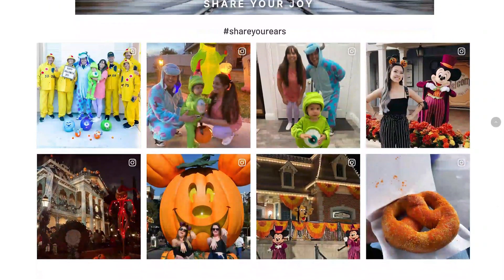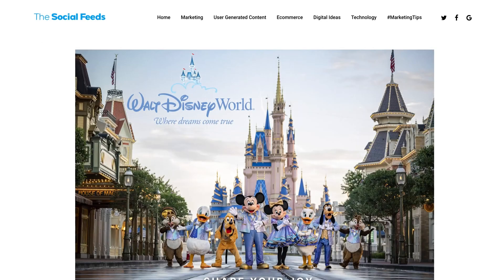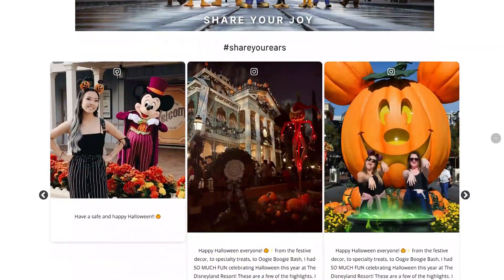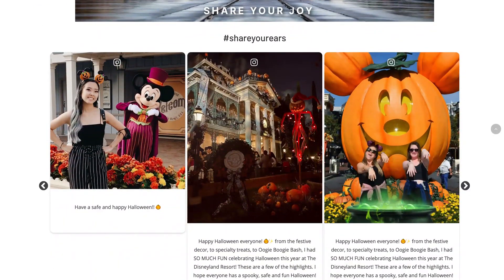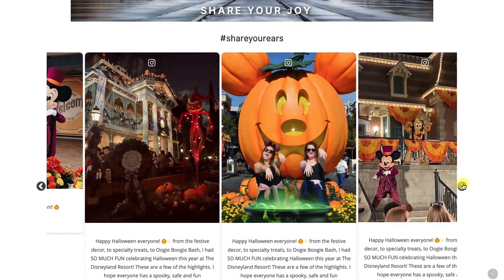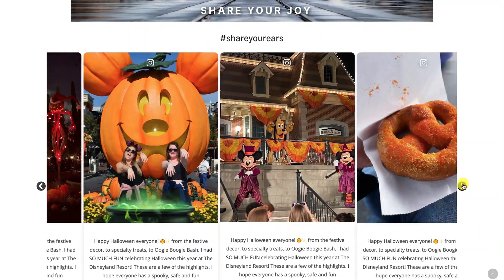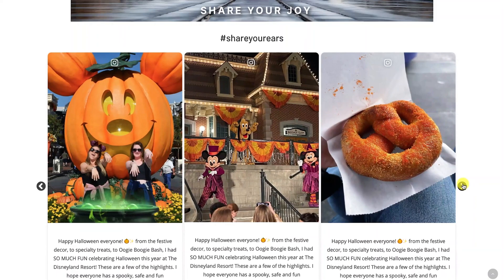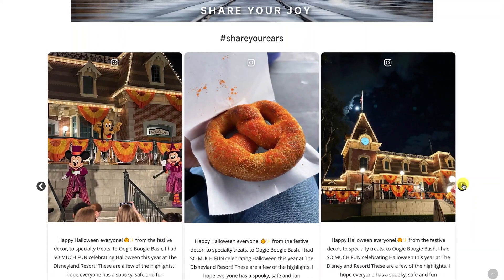How about adding Insta vibes to your website? If you want to have your website something like this, or like this, or the best possible way — with TagEmbed, you are just a few clicks away.